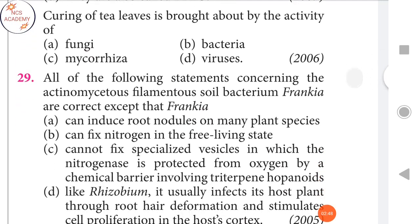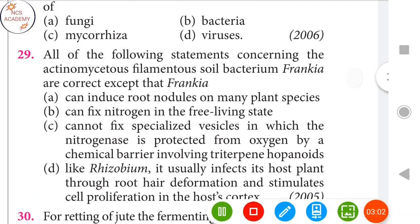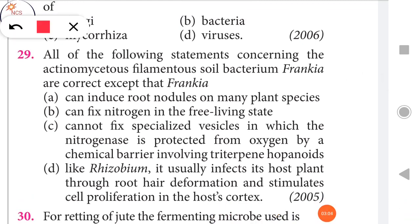Next question: All of the following statements concerning Actinomyces, Flemander soil bacterium, and Frankia are correct except that Frankia can fix nitrogen in the free-living state. That second option is the right answer.